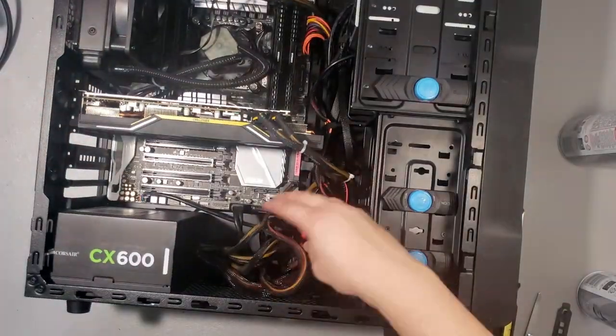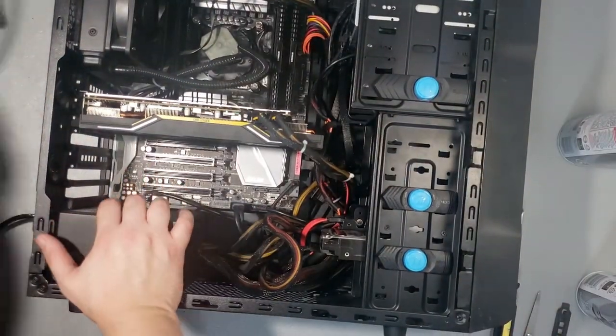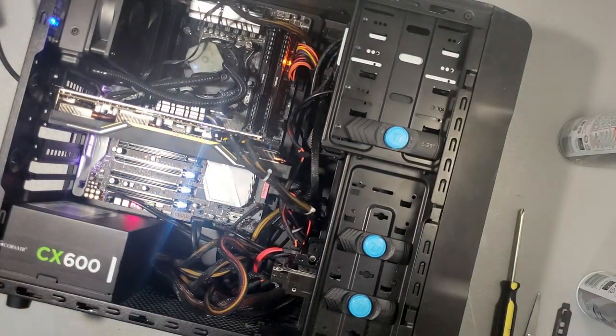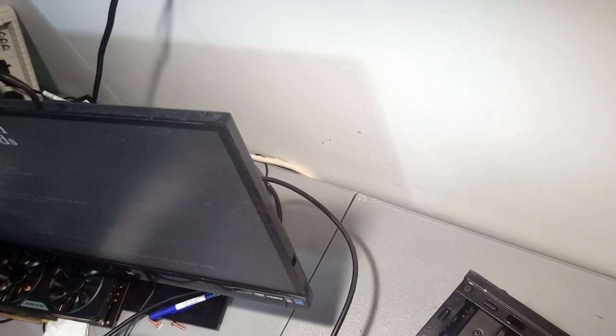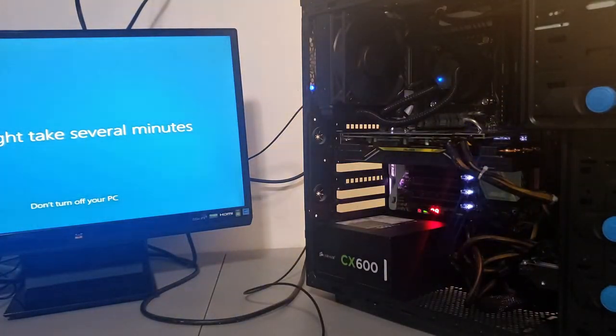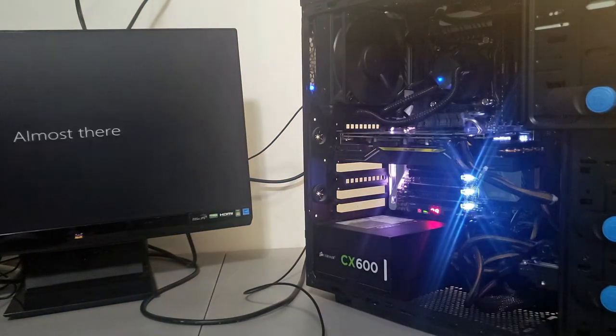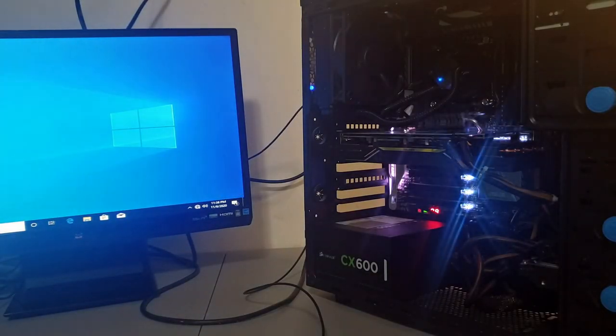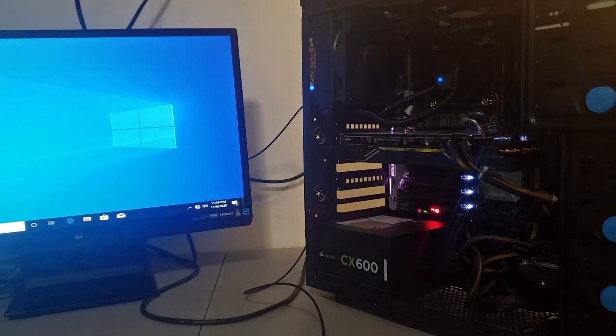With everything finished, let's plug in the wires and check for a display. And we have a display. So, now let's install Windows. With Windows and the drivers installed and updated, let's run some benchmarks. Let's see what our spare parts machine can really do.